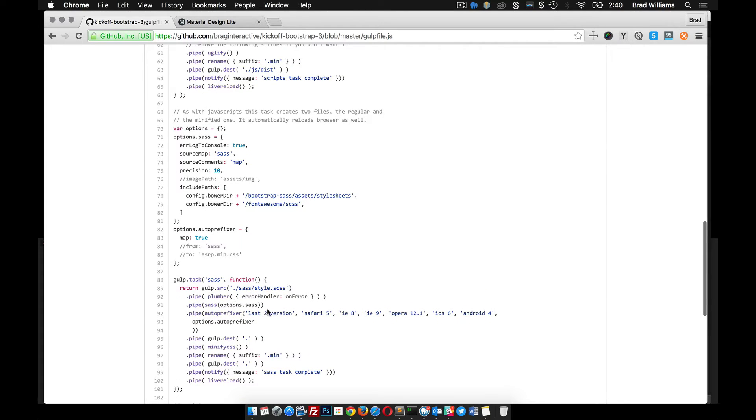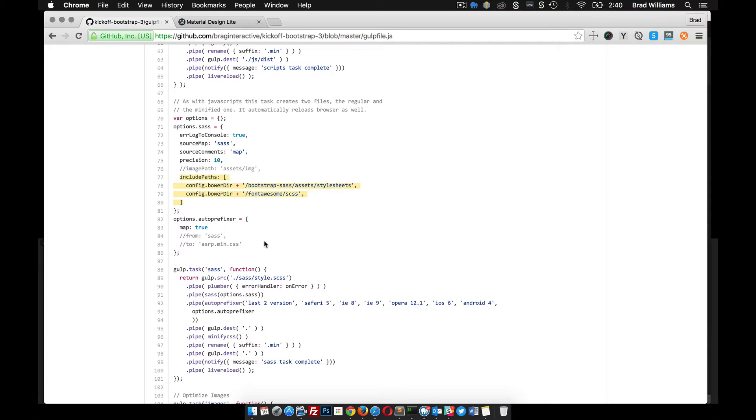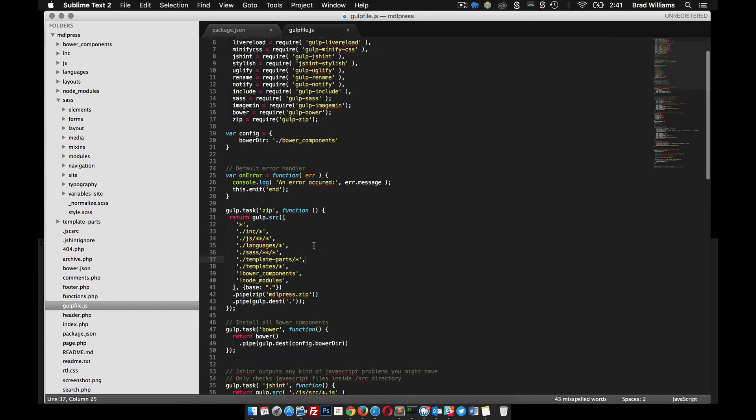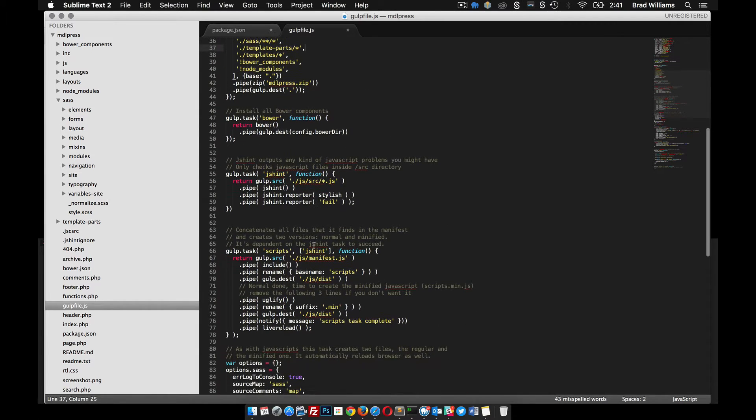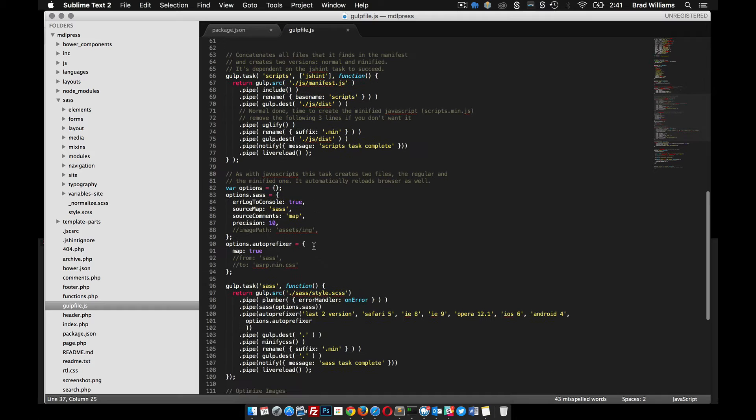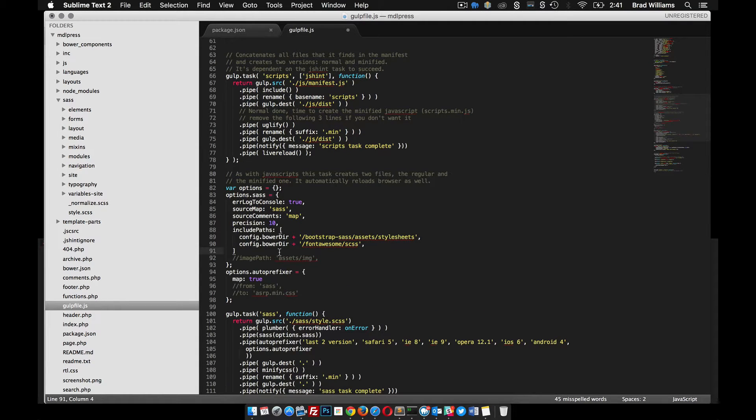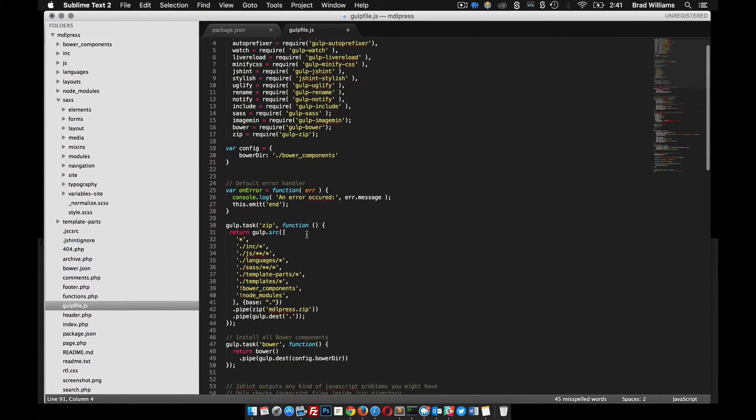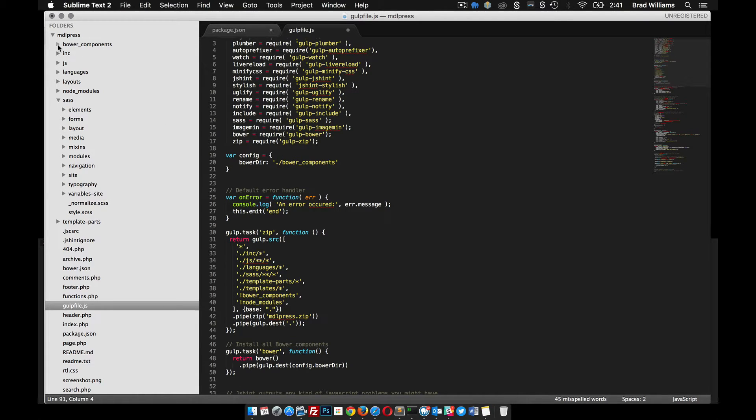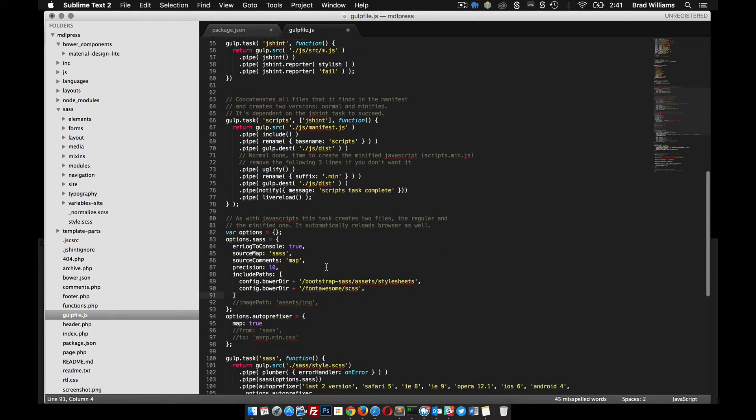You can tell what you want it to compile and minify with this includes path. So I'm going to go ahead and copy that. In my Gulp file right here, you can see I have this variable called config.bower directory. The bower directory is root slash bower components, which is this right here.